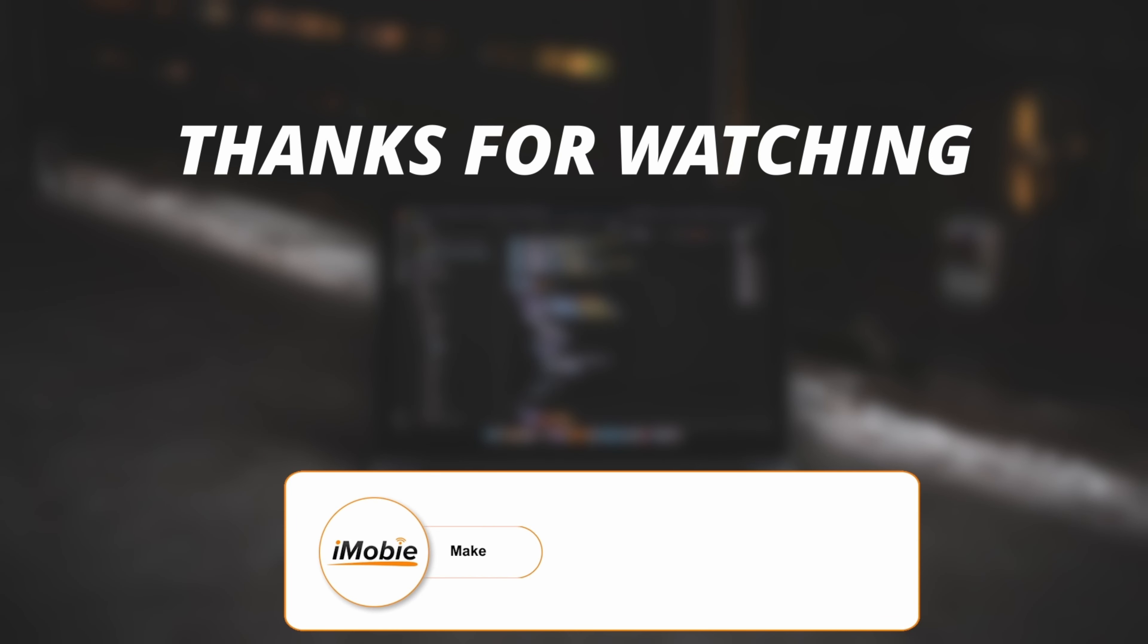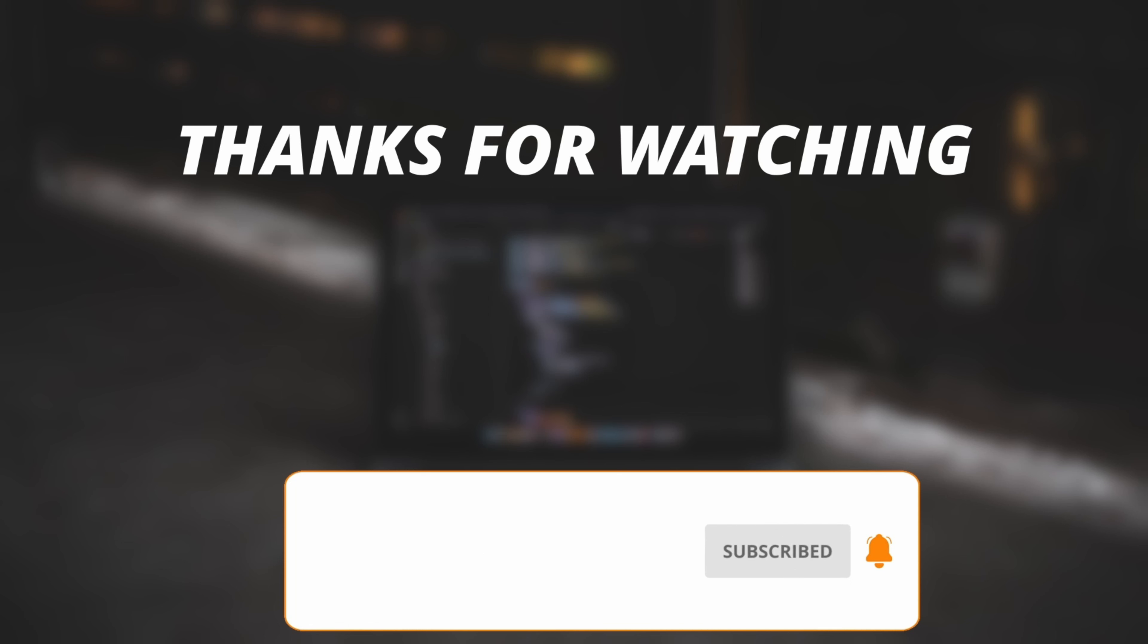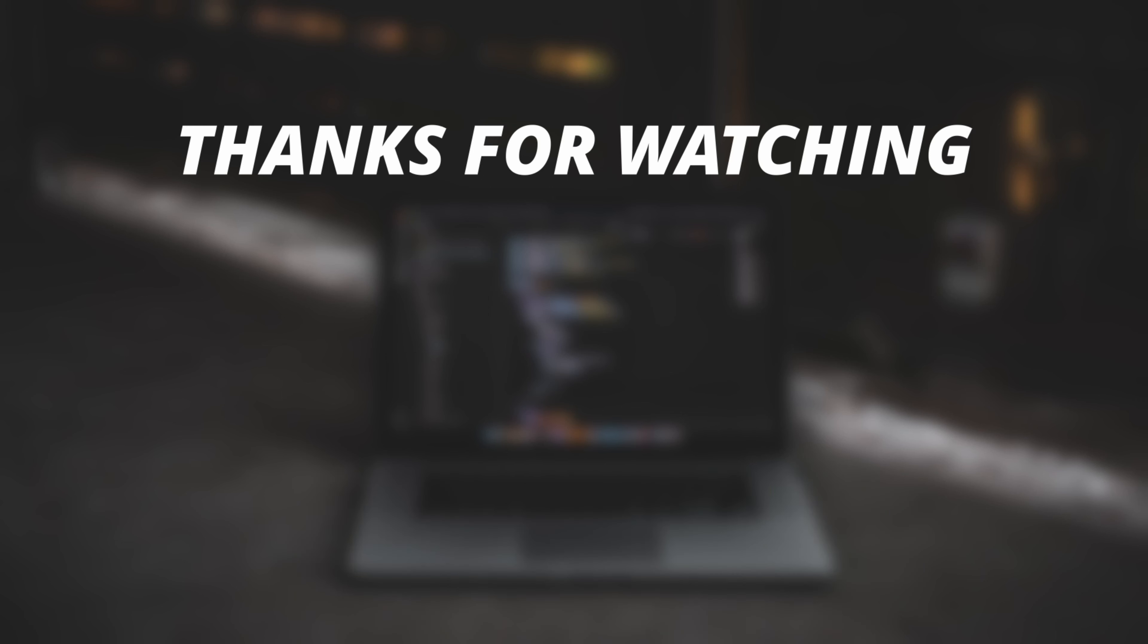So thanks for watching the video and make sure to subscribe to our YouTube channel or leave a comment if you have any query.